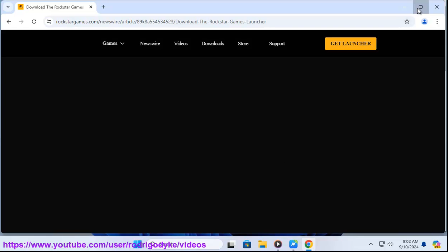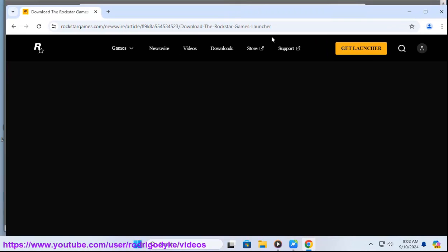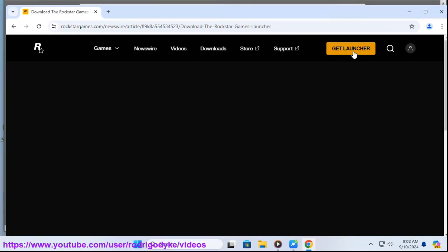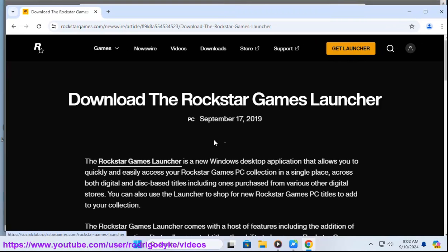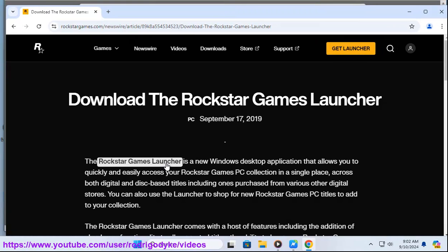Visit the Rockstar Games Launcher website. Click download launcher - this button is usually located in the top right corner of the website.